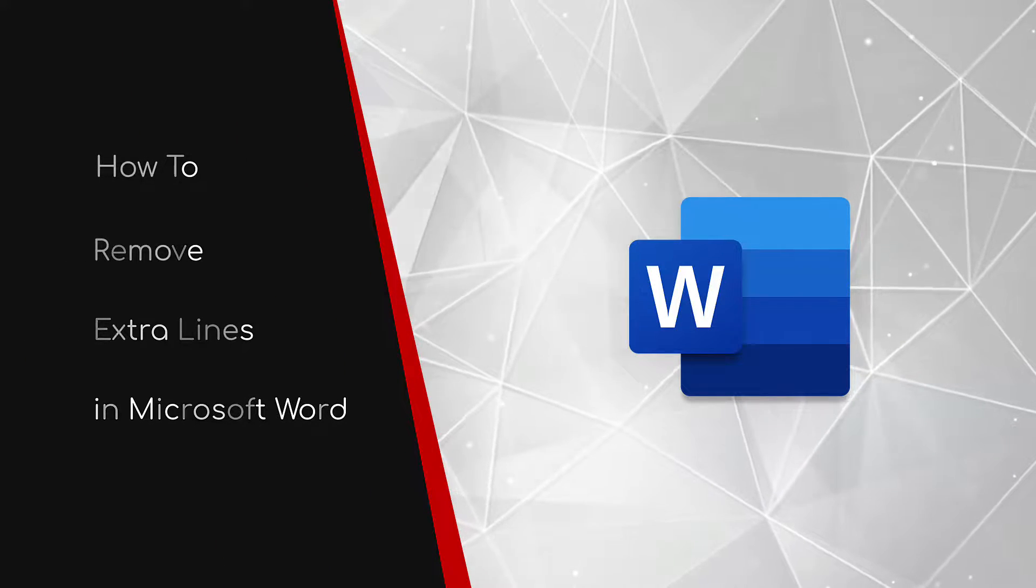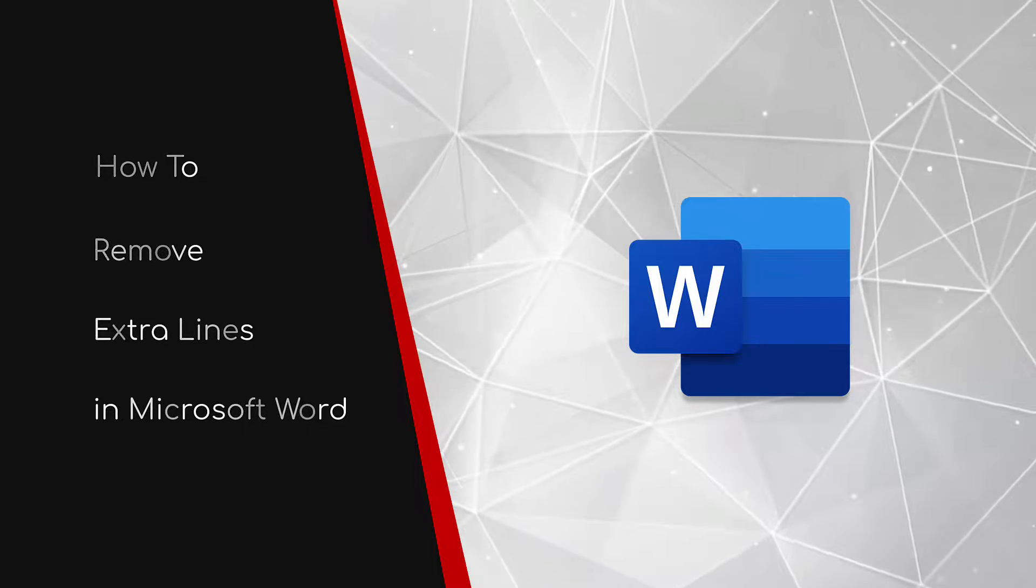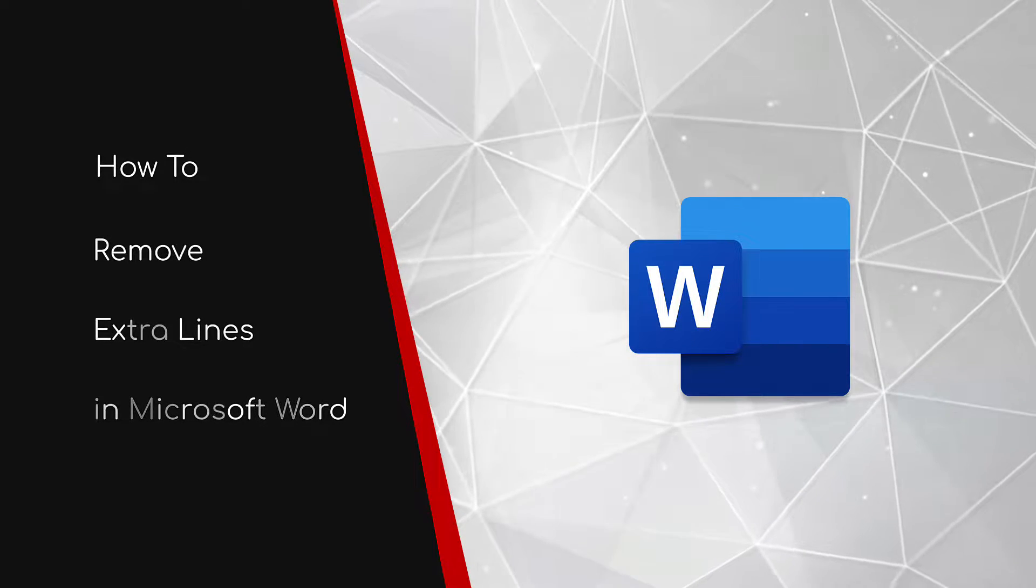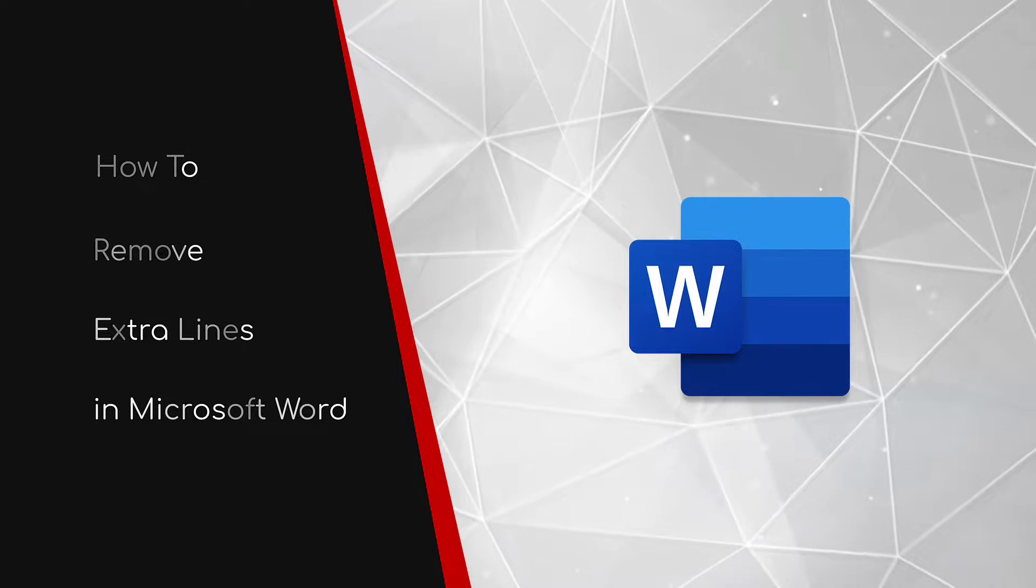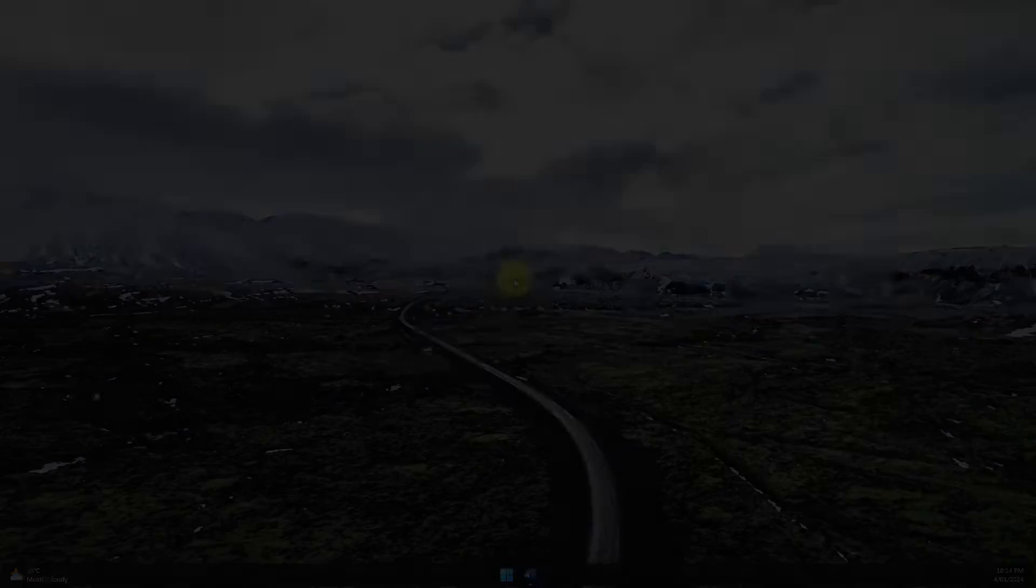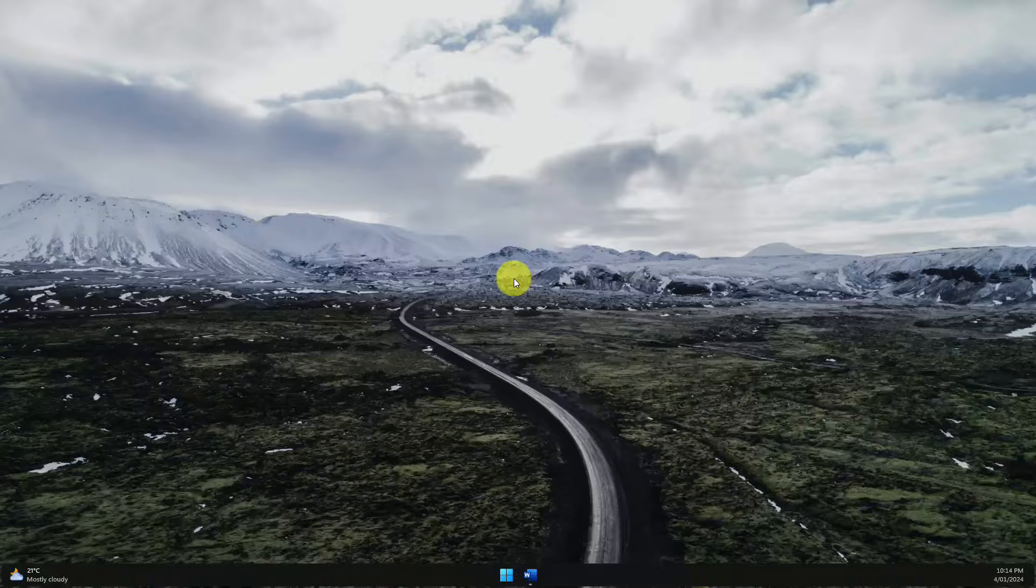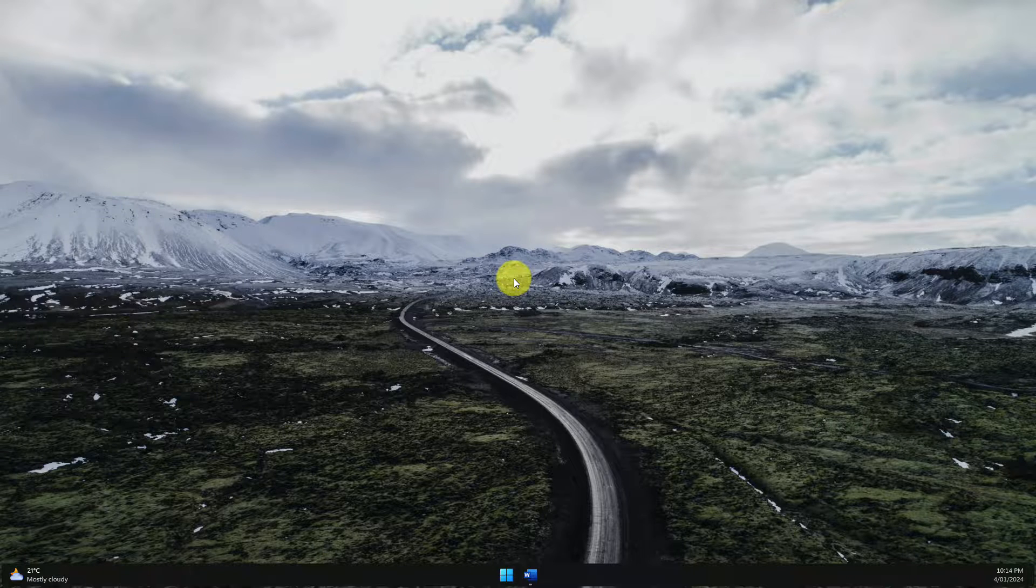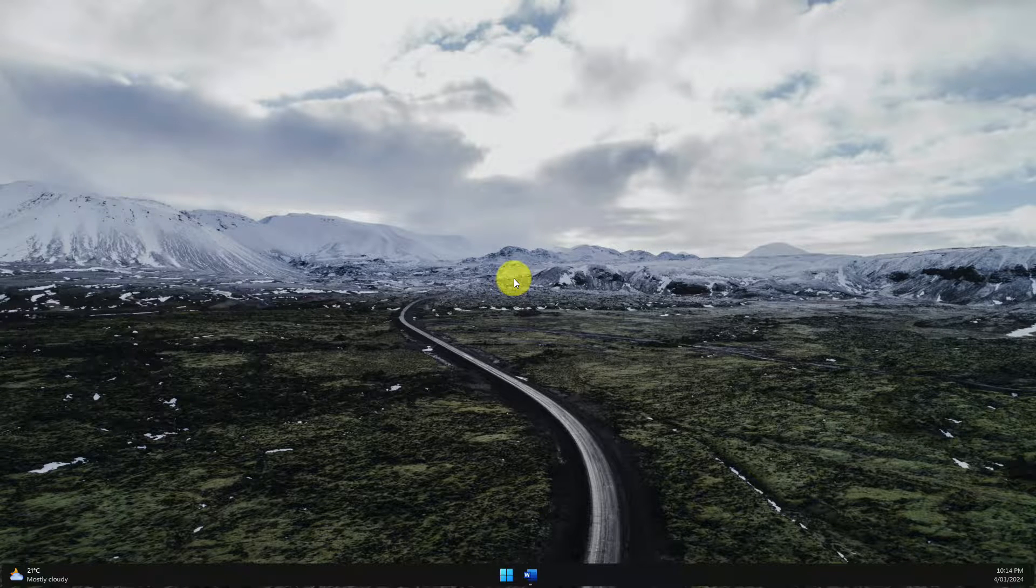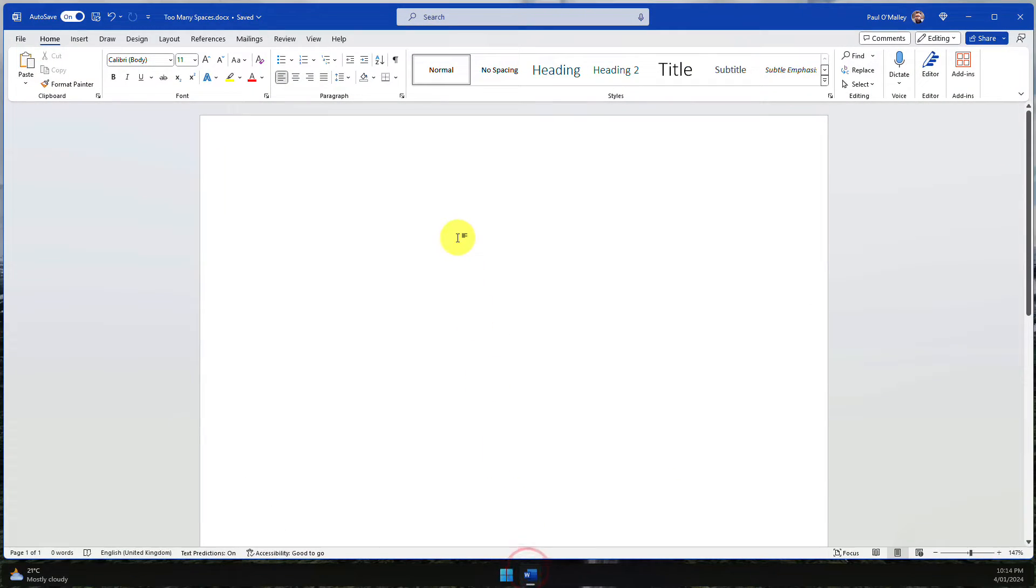Welcome to this brief guide on how to remove extra lines in Microsoft Word. One thing that tends to irk a lot of people is when they paste content into a document, only to find that there are additional blank lines that they will then need to delete. Today I'm going to show you how to easily remove these from your document all at once.